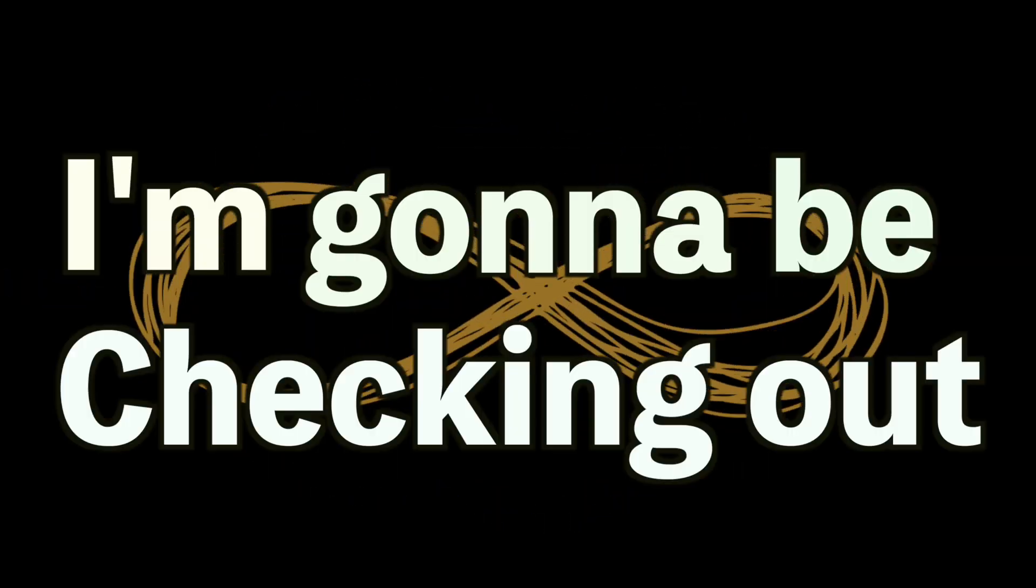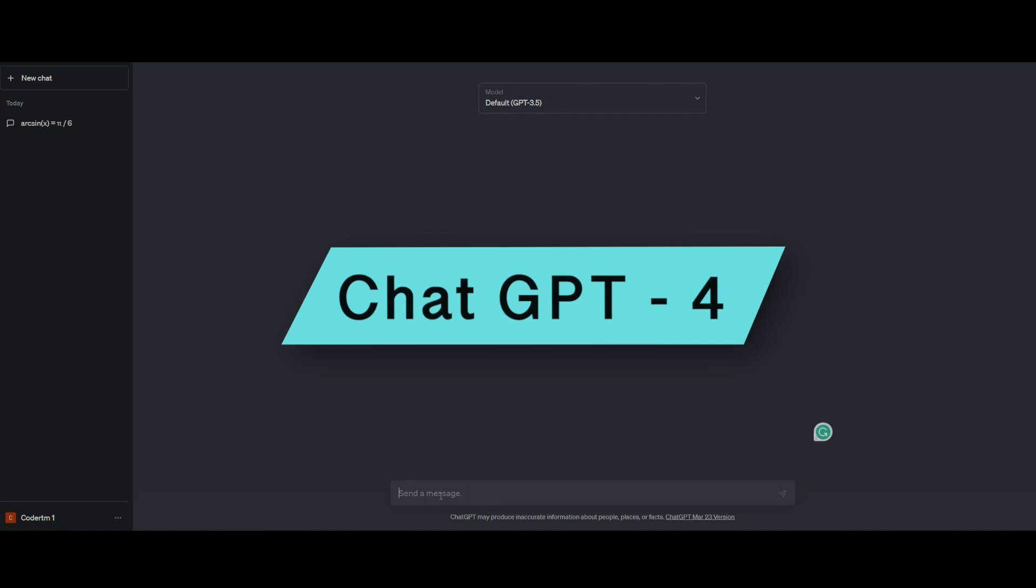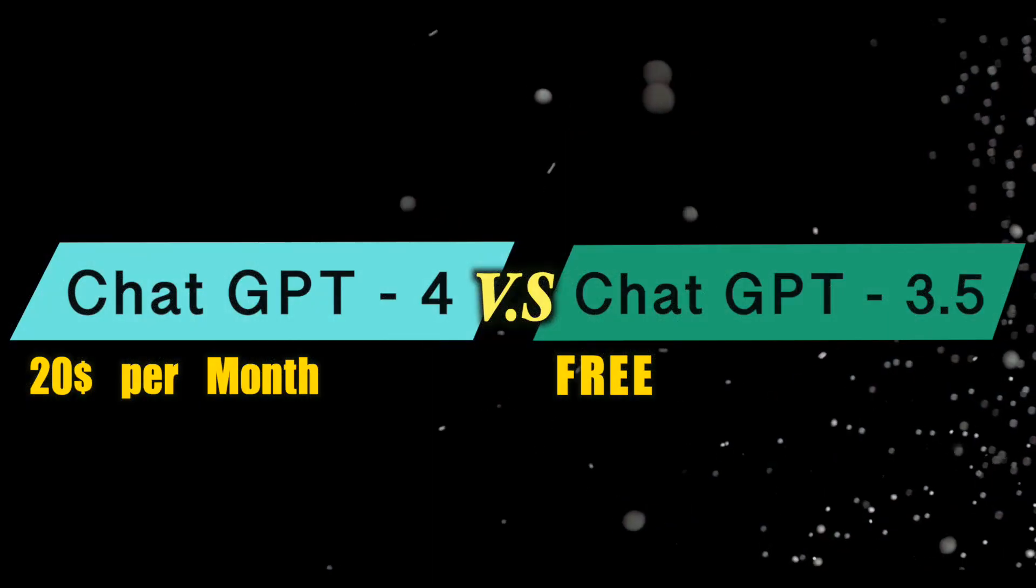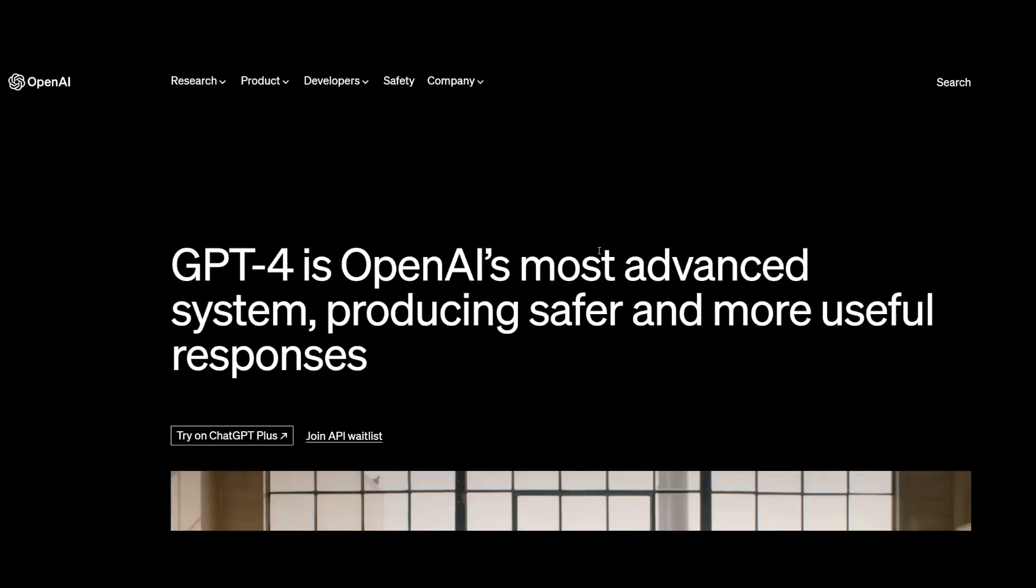In this video, I'm going to be checking out the new version of ChatGPT, which is ChatGPT-4, and comparing it with older versions of ChatGPT. I'm really just going to be checking out what's gotten better and is it worth it to buy.